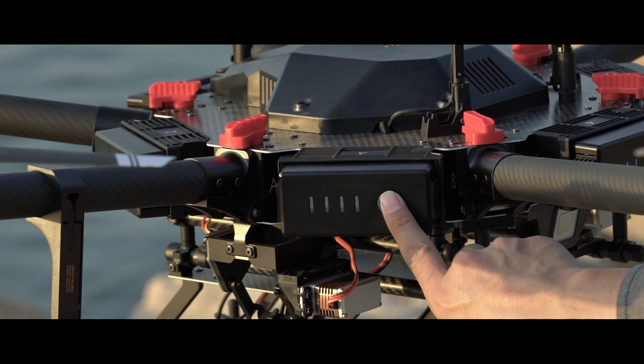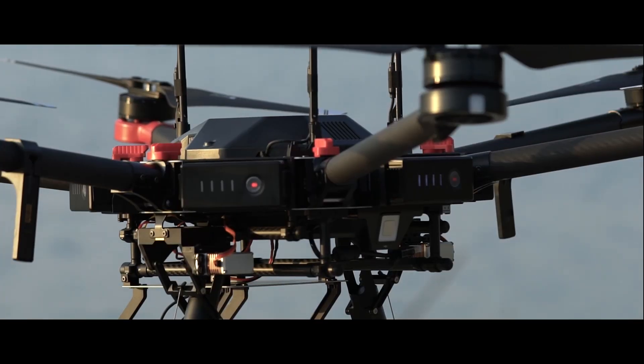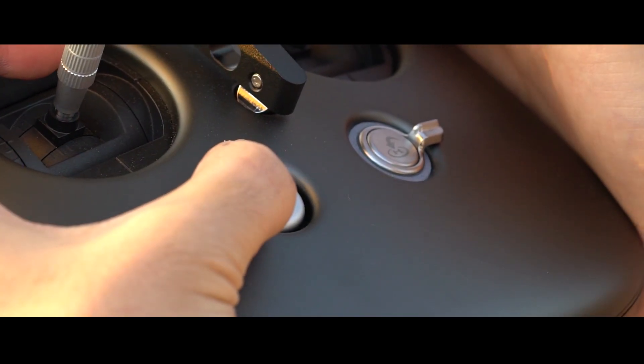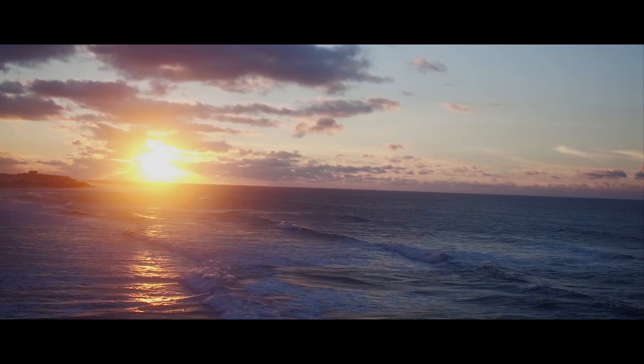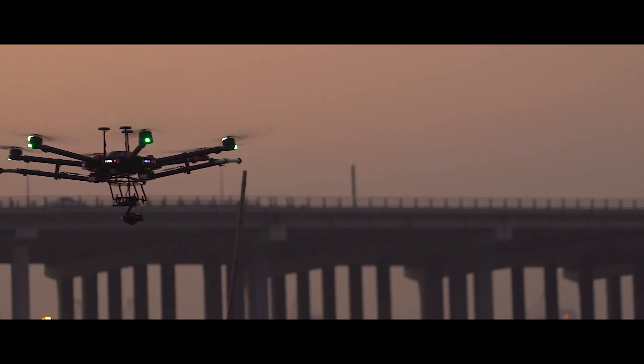Power off any one of the batteries to turn off the aircraft. Lastly, power off the remote controller. And that completes our first flight introduction of the M600 Pro. We'll see you in the next video.